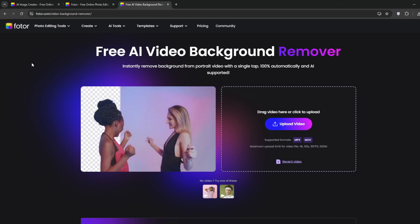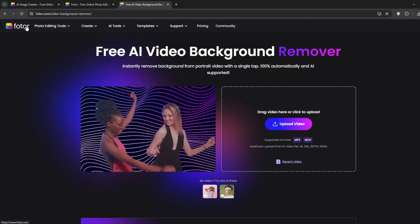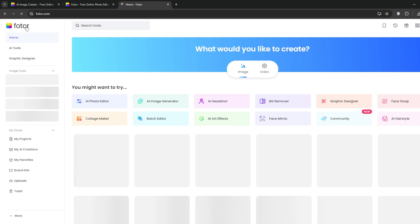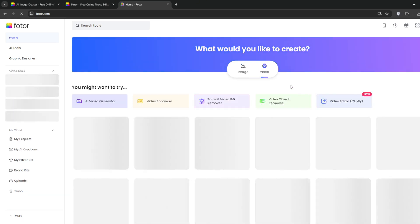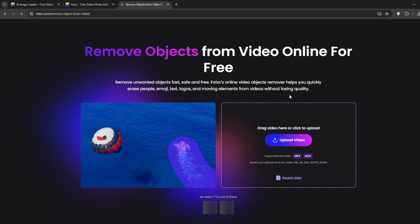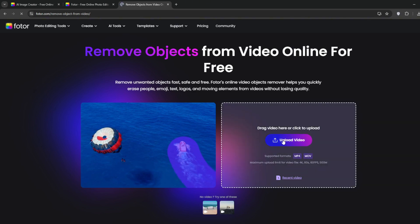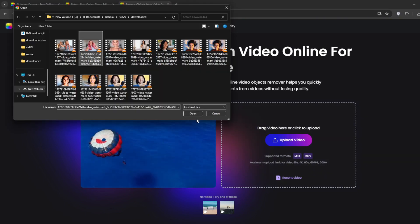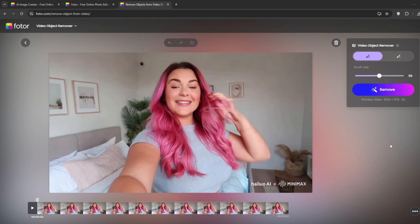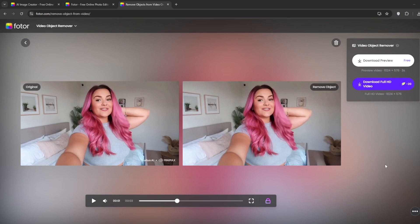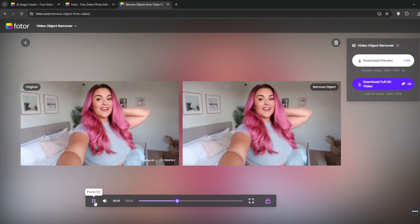Now let's try out their video watermark remover. Head back to the dashboard once again and click on it. Then locate video object remover and click on it. Now simply upload your video. Then using the brush, paint over the watermark. As you can see, it is no longer there.